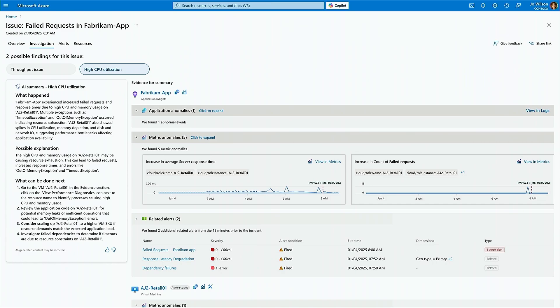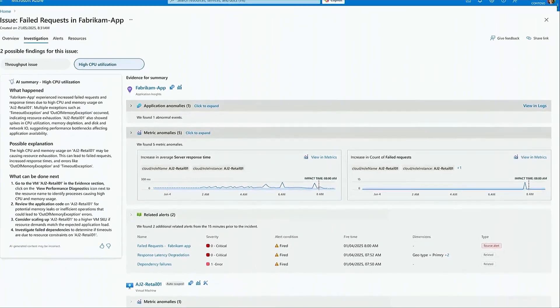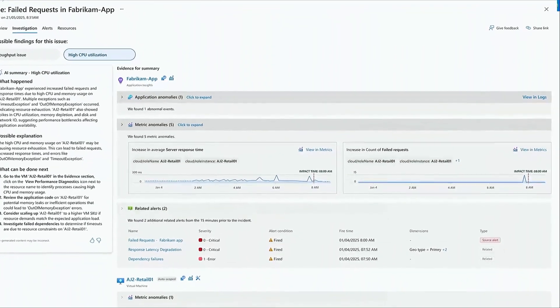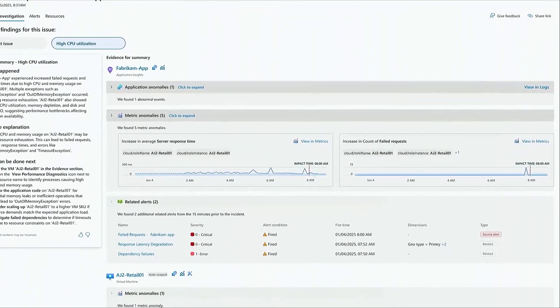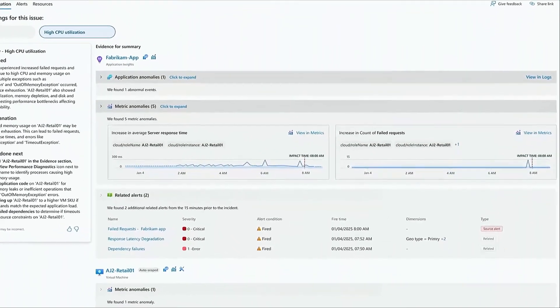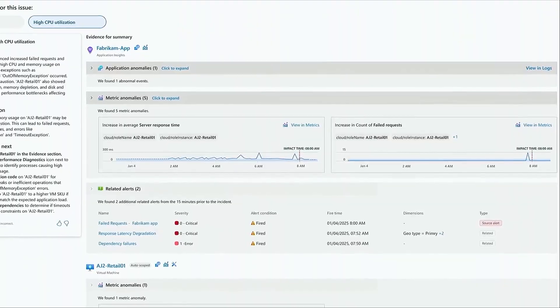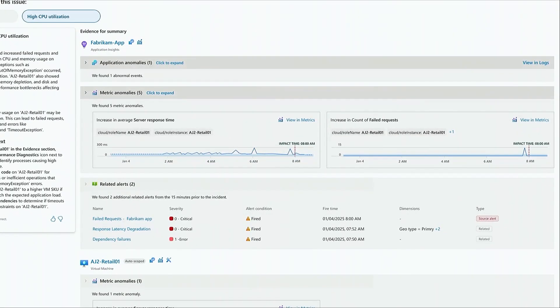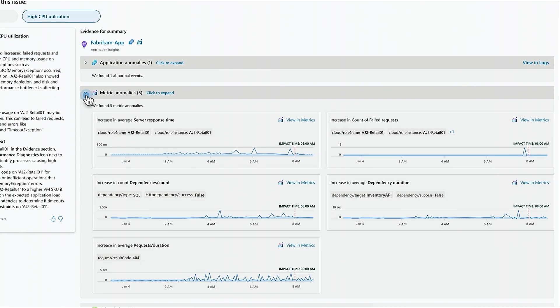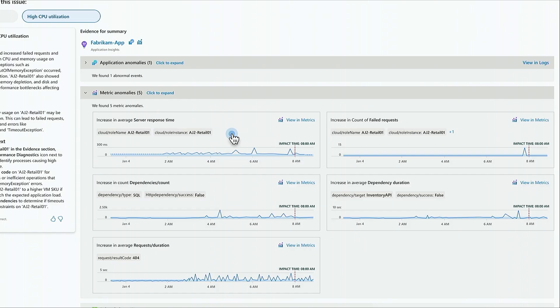It evaluates the metrics from these application components and surfaces those anomalies, all of those, at one place. Joe can deep dive into these metrics with a handy link right here. Joe can also get the anomalies over the logs from these application components.